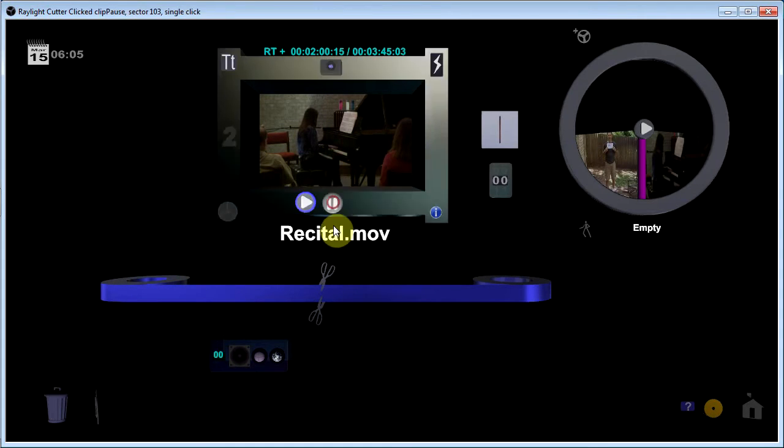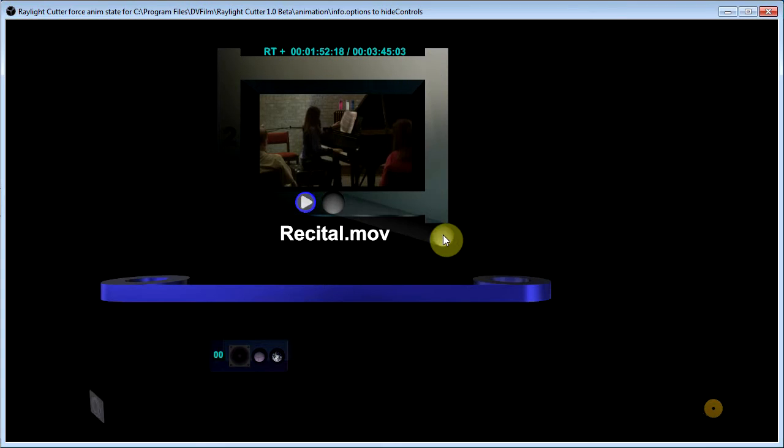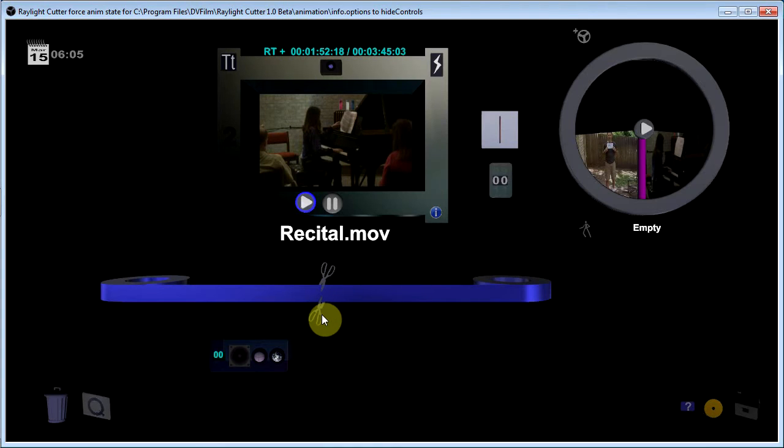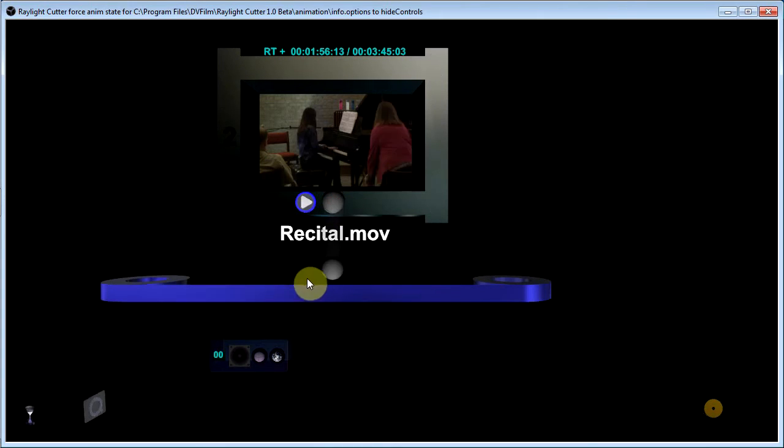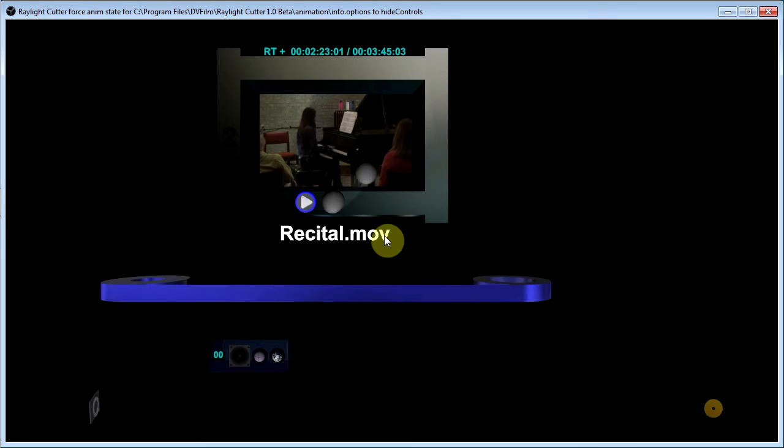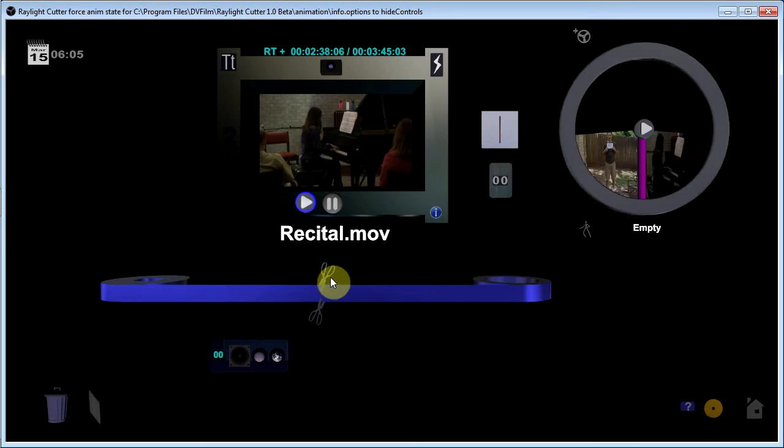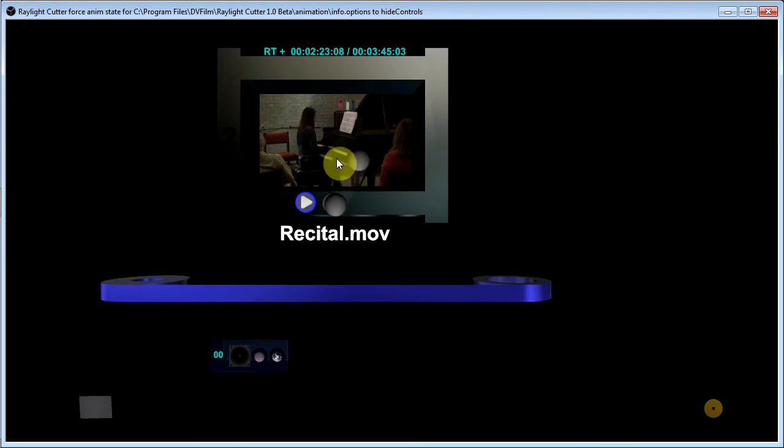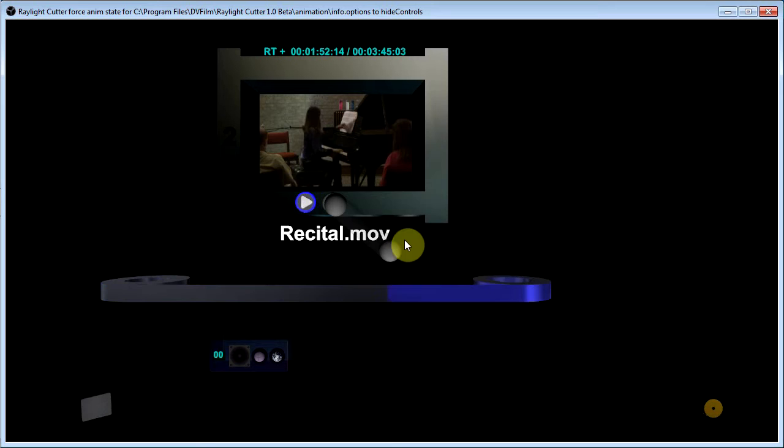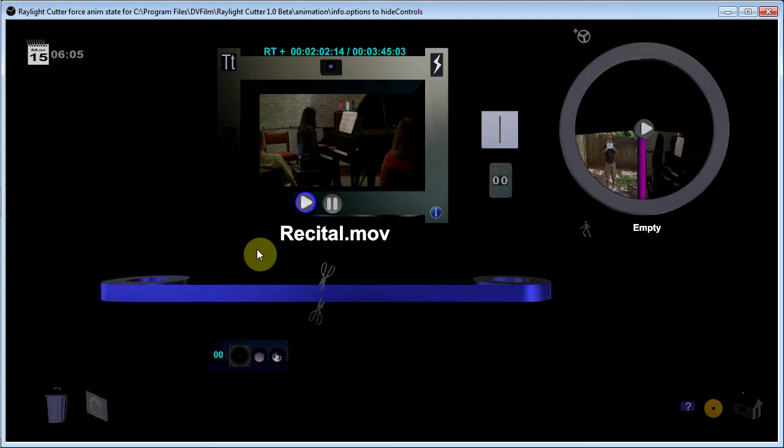At this point you can also make cuts to the clip. There I just made a head cut and I'm going to go over here and make a tail cut. And this basically is the selected part of the clip that I'm going to drag into my project.